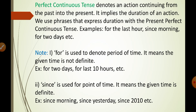So present perfect continuous tense represents a kind of action that started in the past and continues in the present. To denote time expressions, we use phrases — some examples are: for the last hour, since morning, for today, etc.